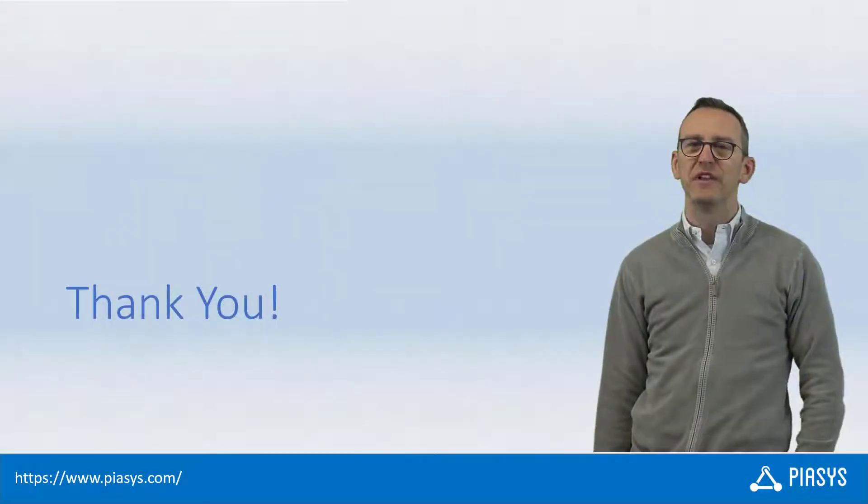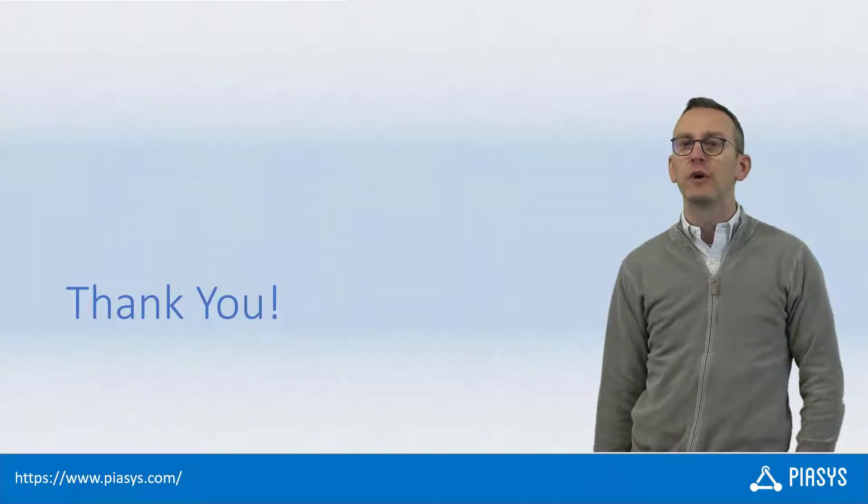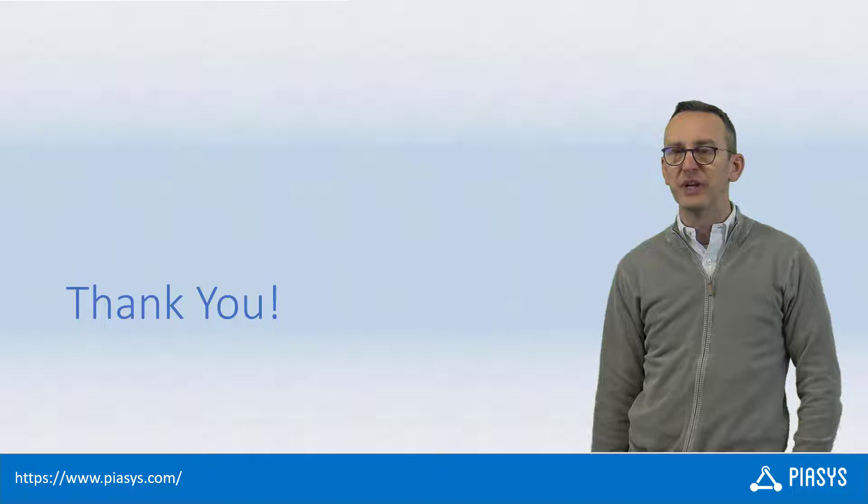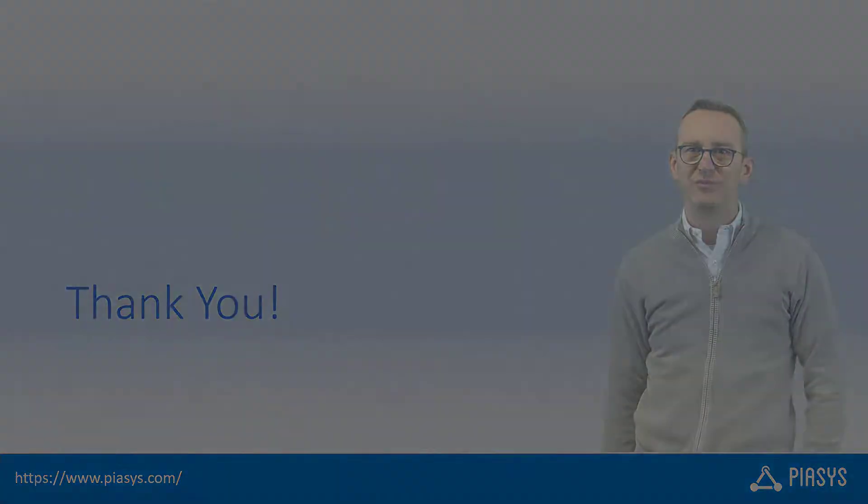Thanks for watching this video. I hope you found it interesting and I'm looking forward to seeing you next week and remember subscribe to this channel. Thank you.